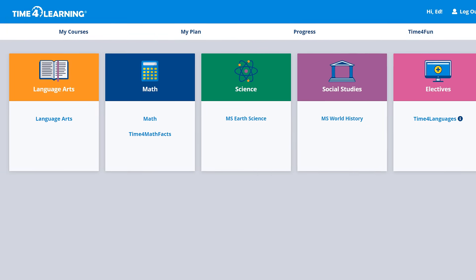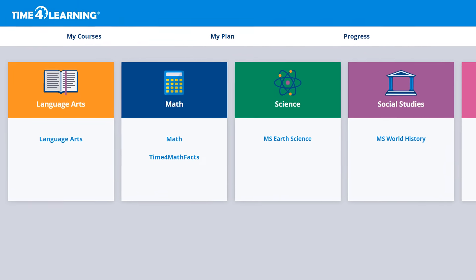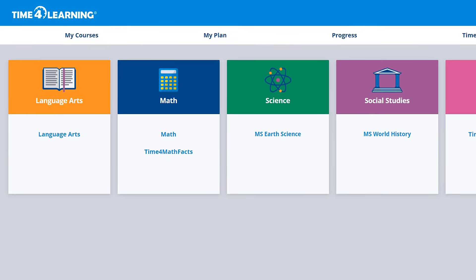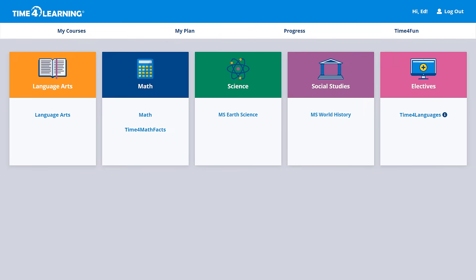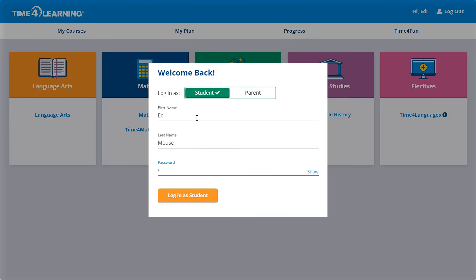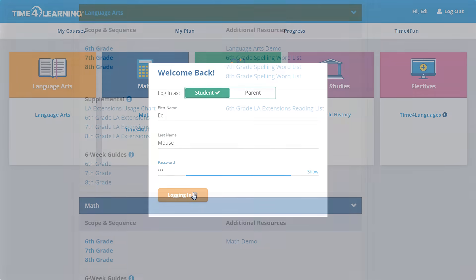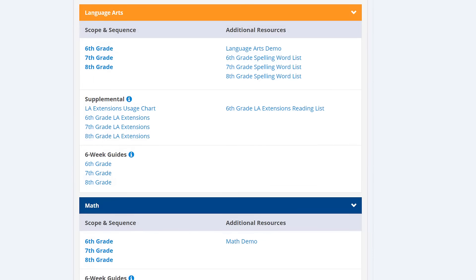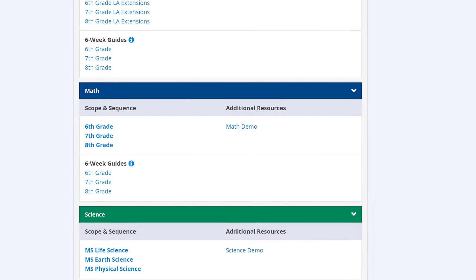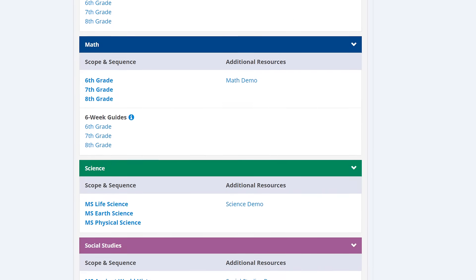Many families use Time for Learning for all four subjects, and some use it for just a few. Time for Learning allows students to log in whenever they would like and progress at their own pace. Families can customize the curriculum to meet their students' individual needs, selecting from a variety of courses.